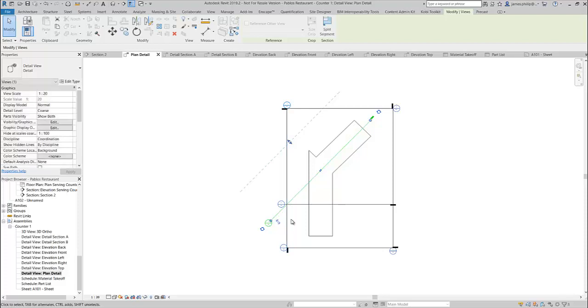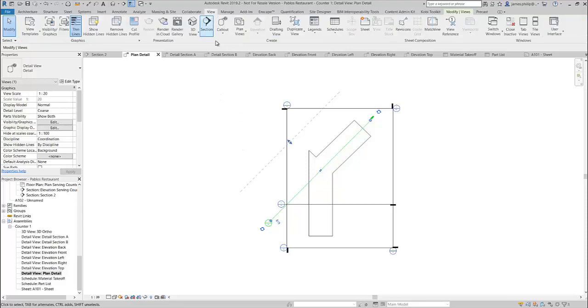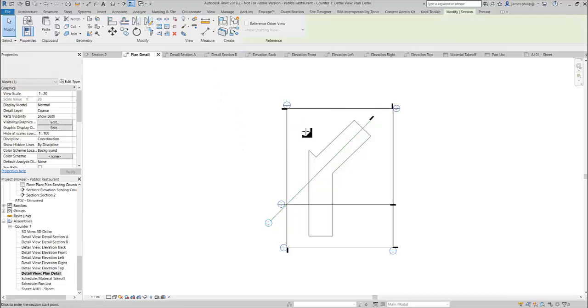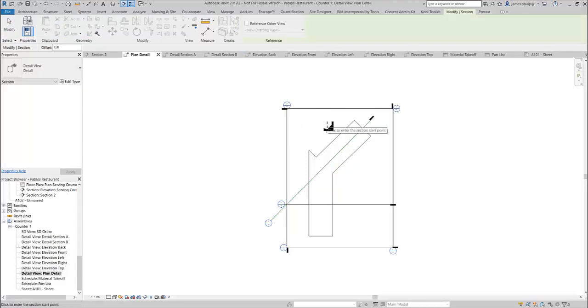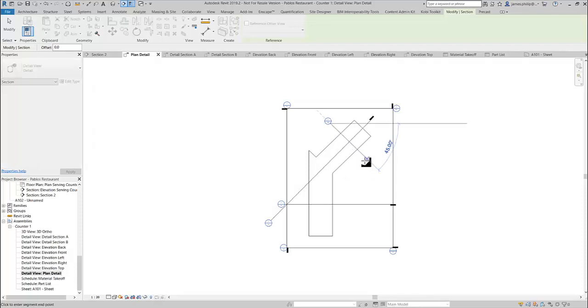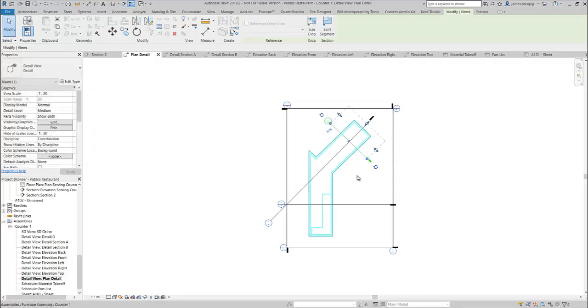I can also use it to add in extra views as well. Go to my View tab. I can go to Section, and what I would like is a section just through the top there like that. And then that will be added to the other views too.